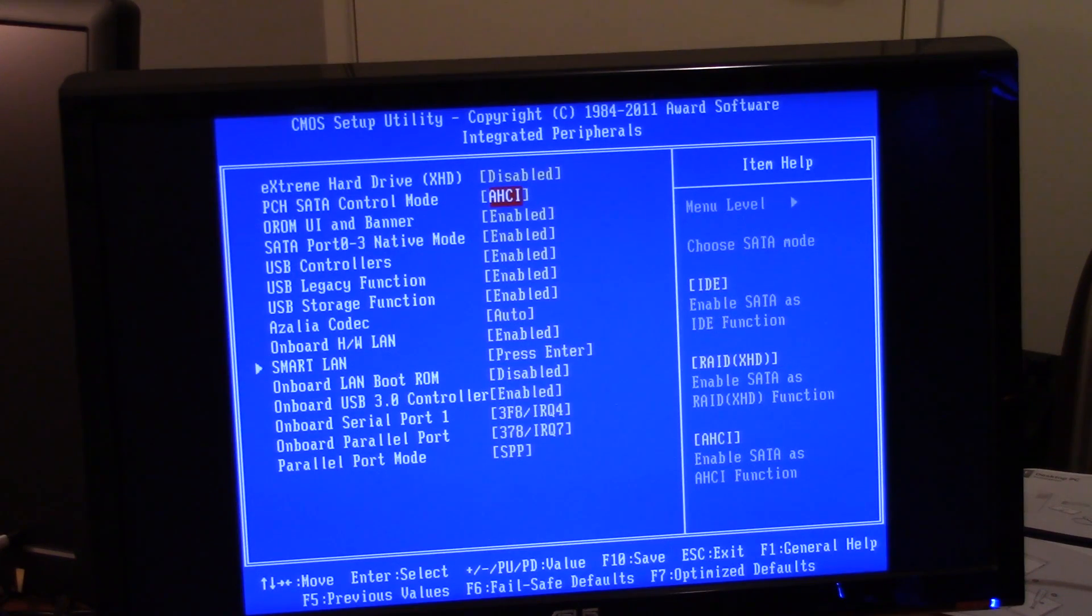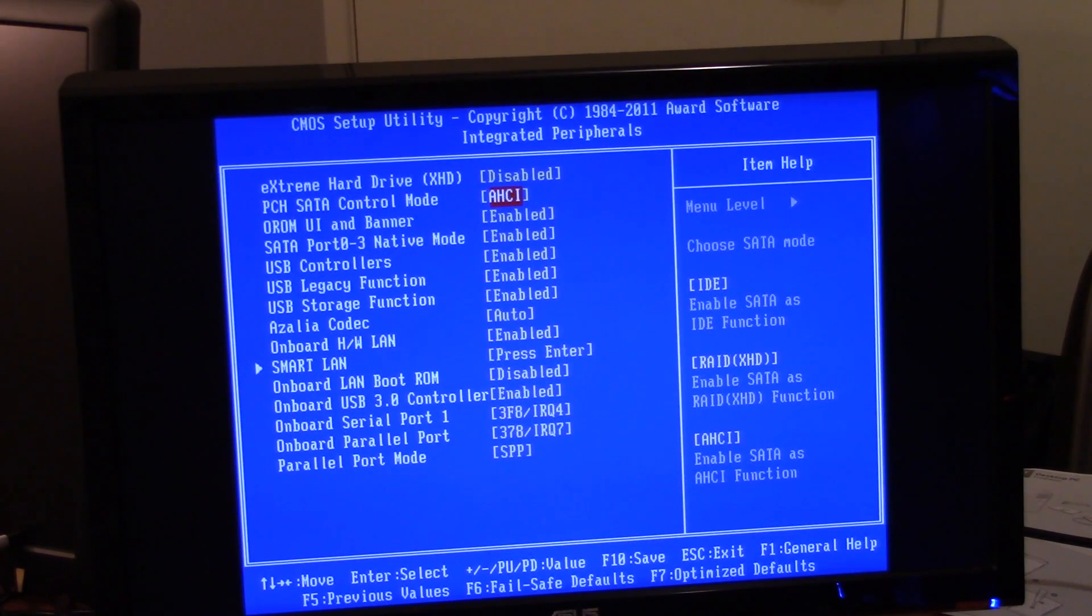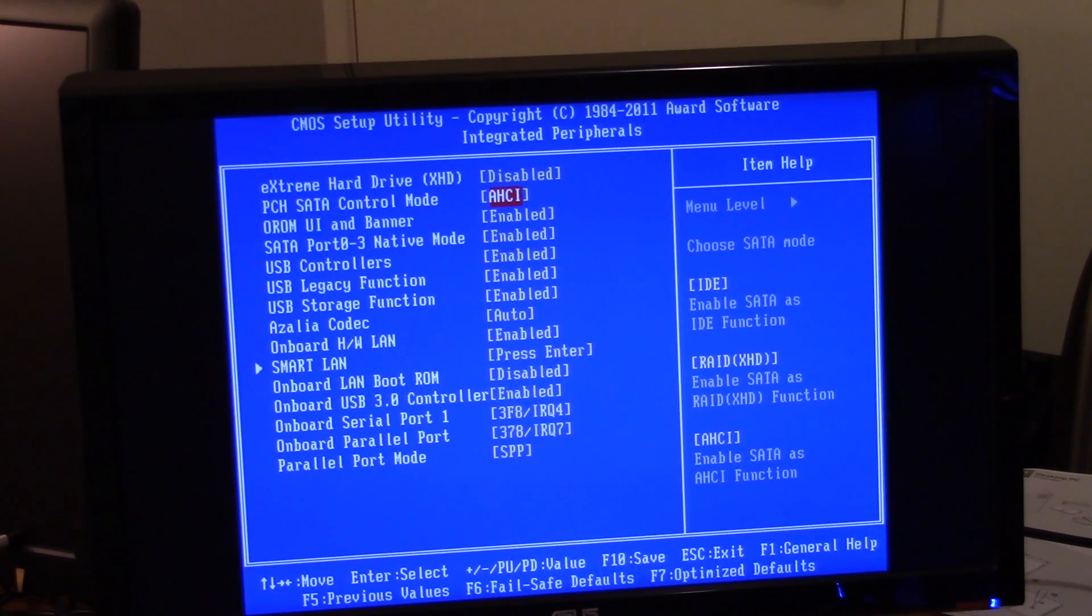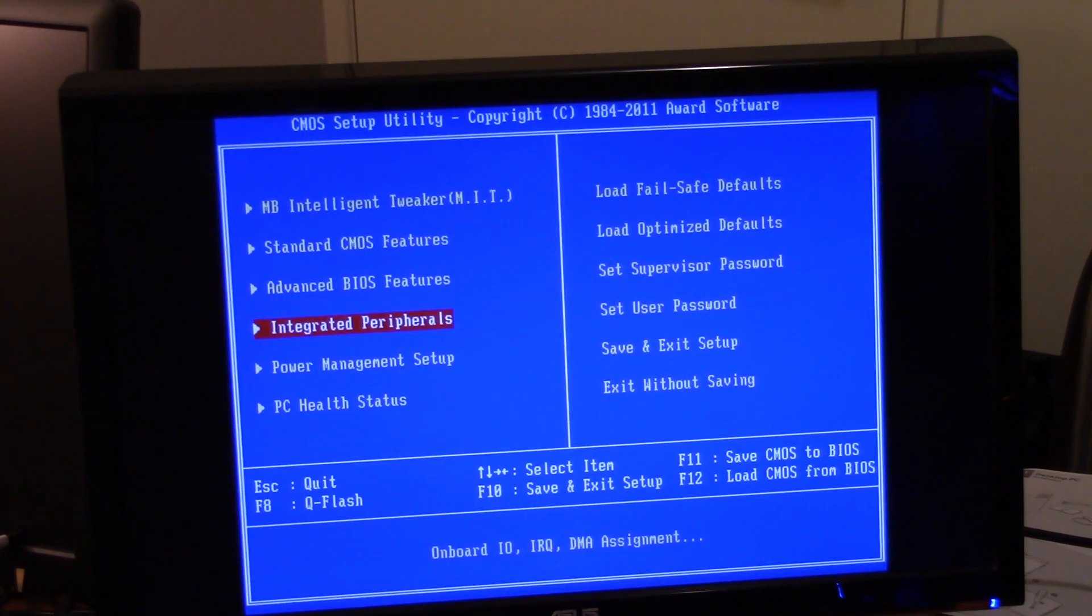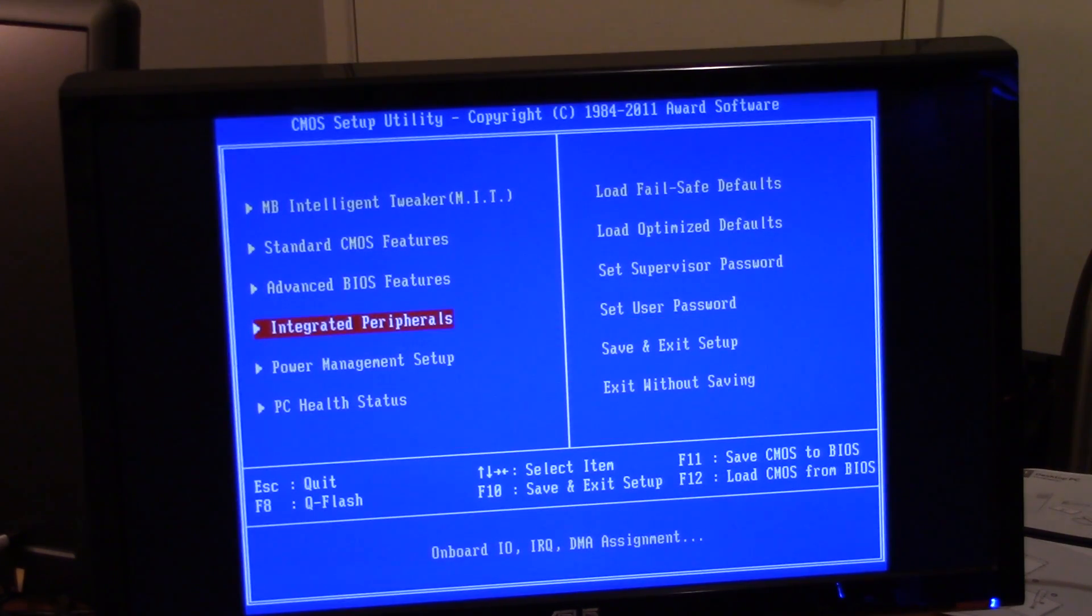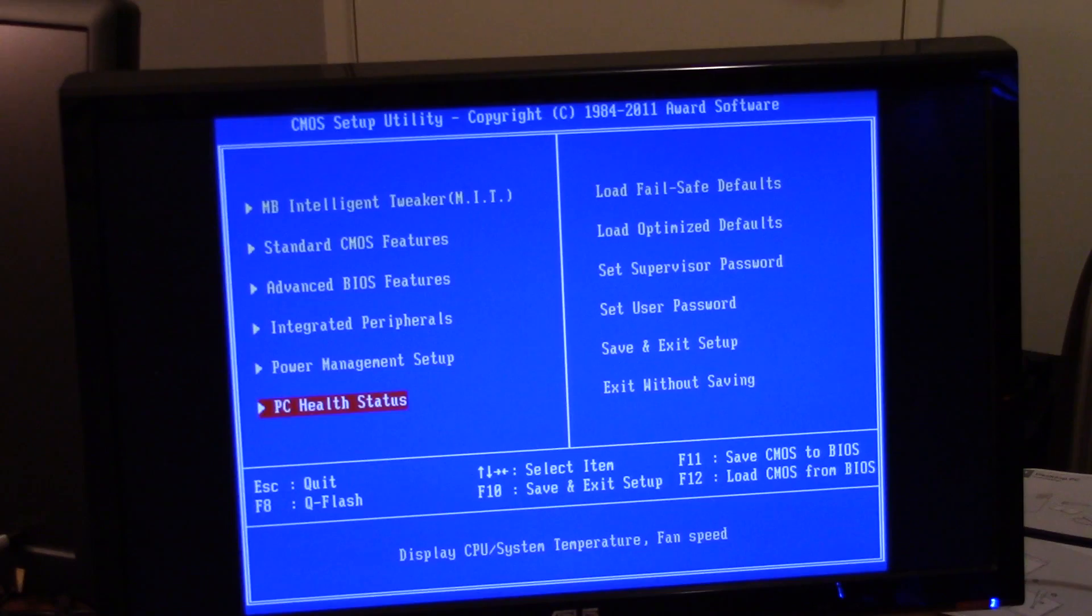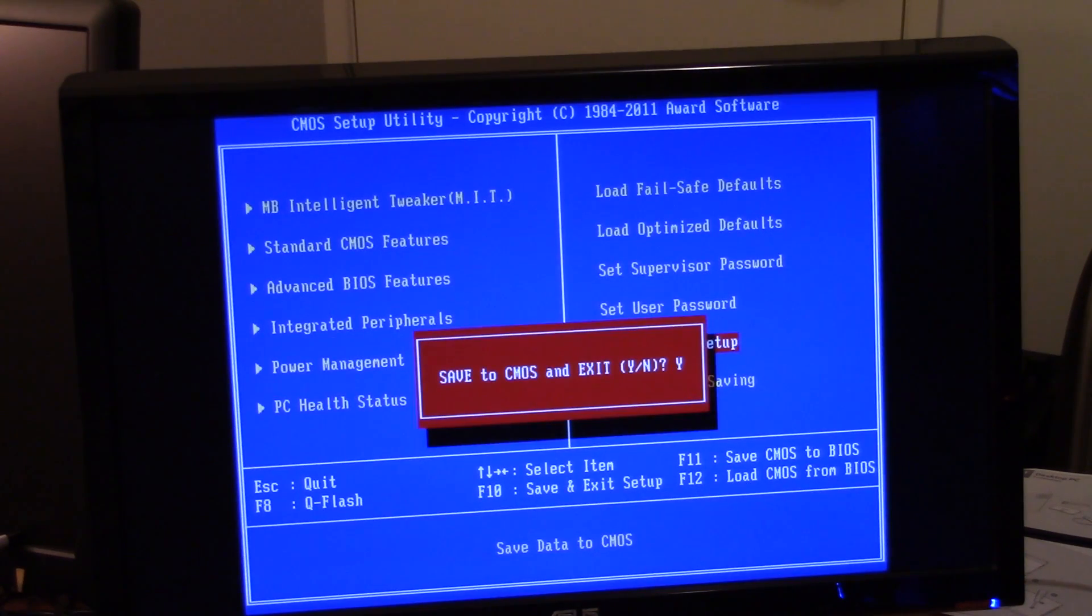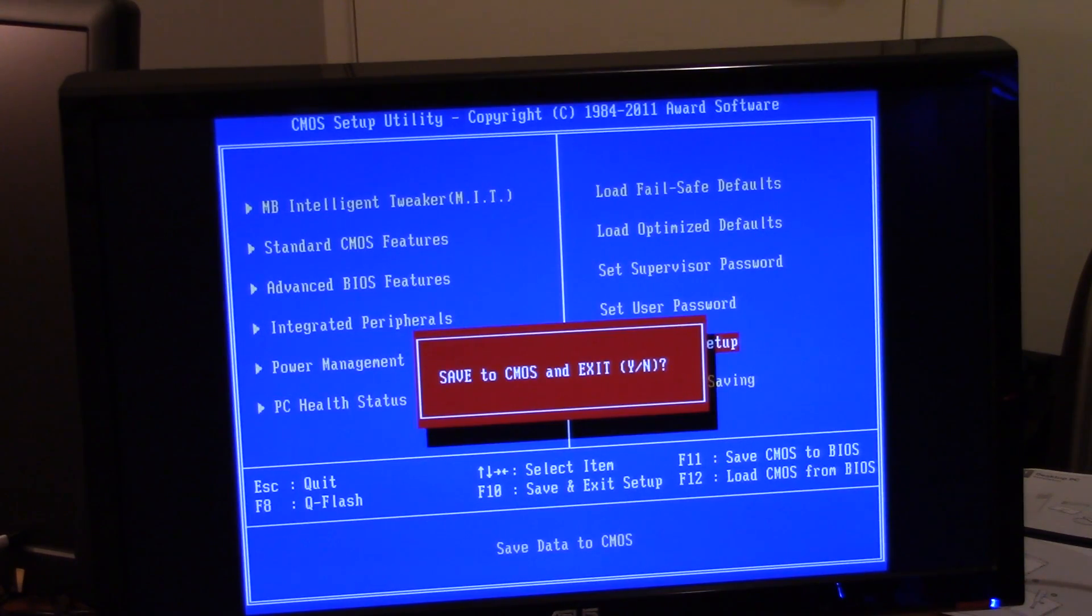Okay, AHCI, enable SATA as AHCI function. So hopefully that will change something. So make sure you save and exit. And let's see what happens.